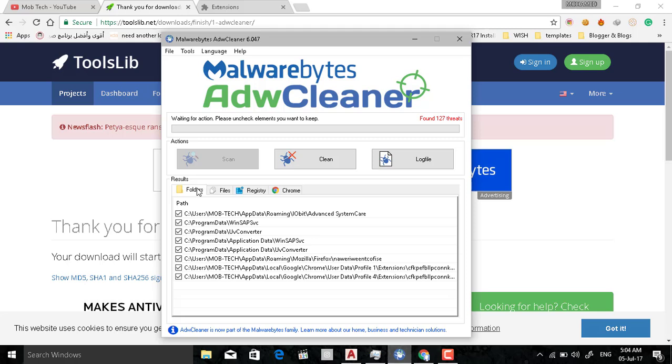As you see here it found Advanced System Care, it was an application program I used before. And there is an adware in the Firefox, and there are two in the Google Chrome. As you see here this is the cookie extension.